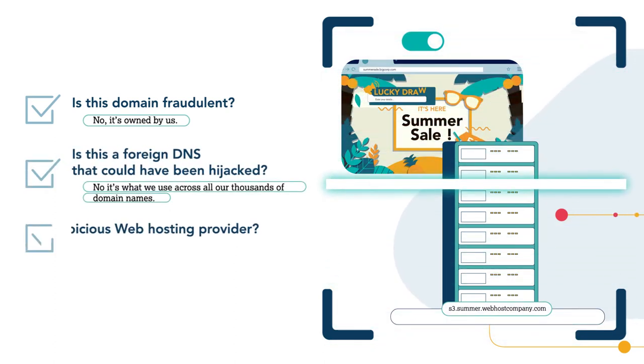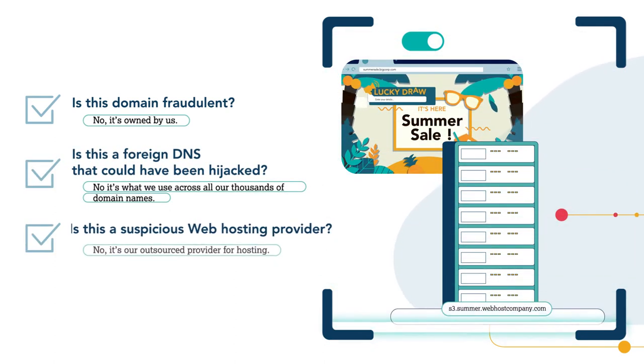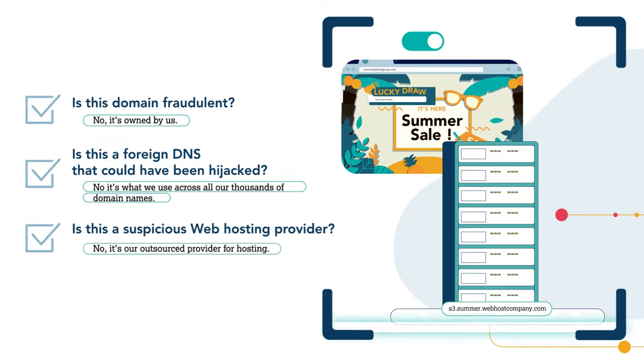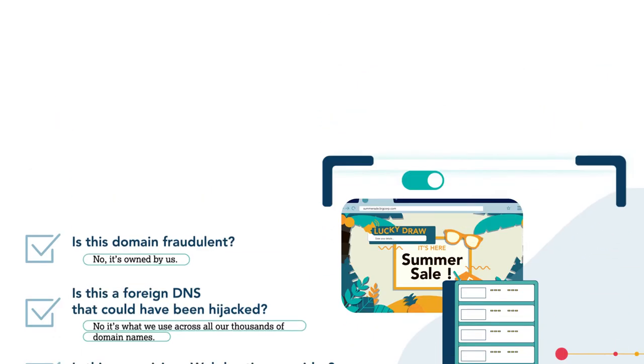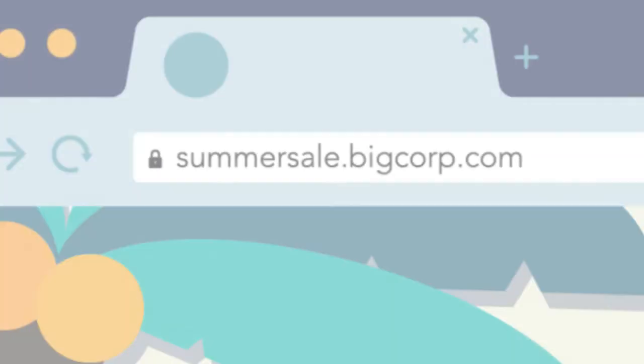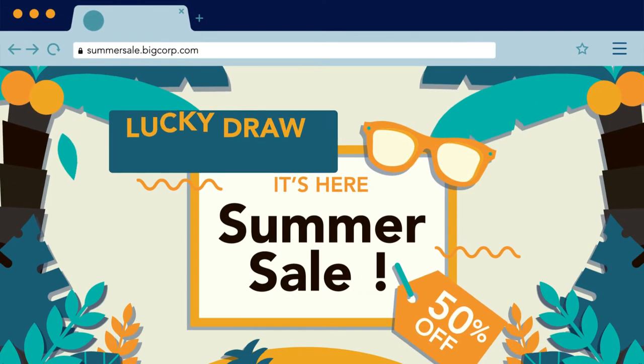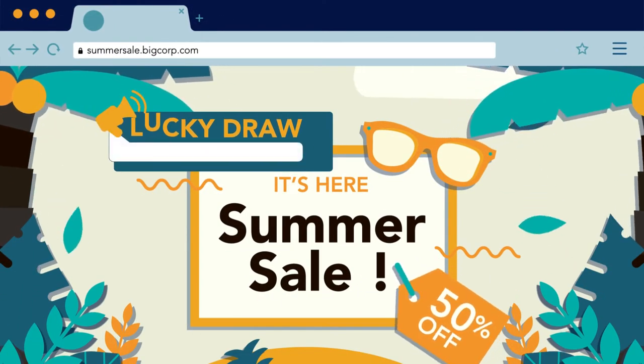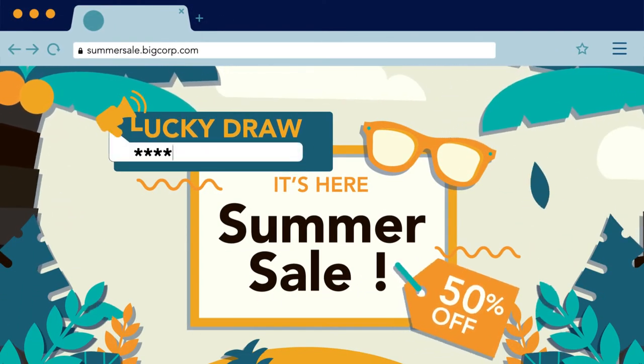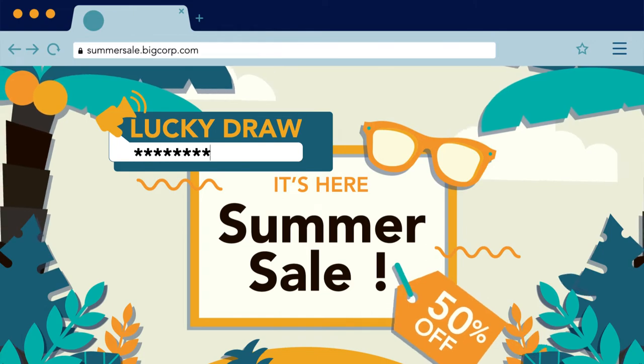Security teams can't detect a breach and end users can't tell the difference. Cybercriminals can even get a free domain-validated digital certificate to add the HTTPS padlock to seem more authentic.